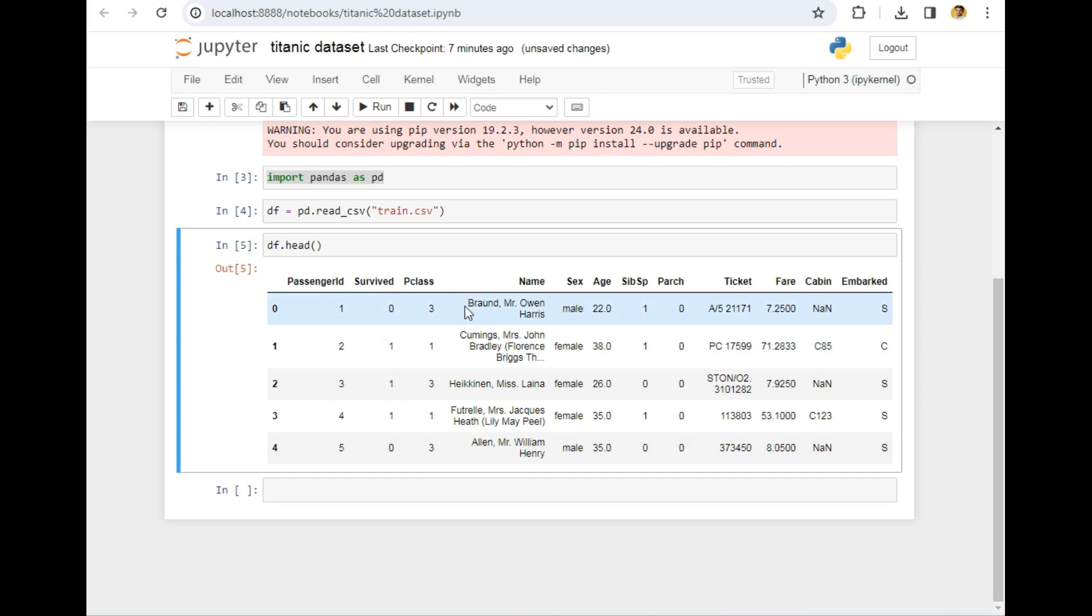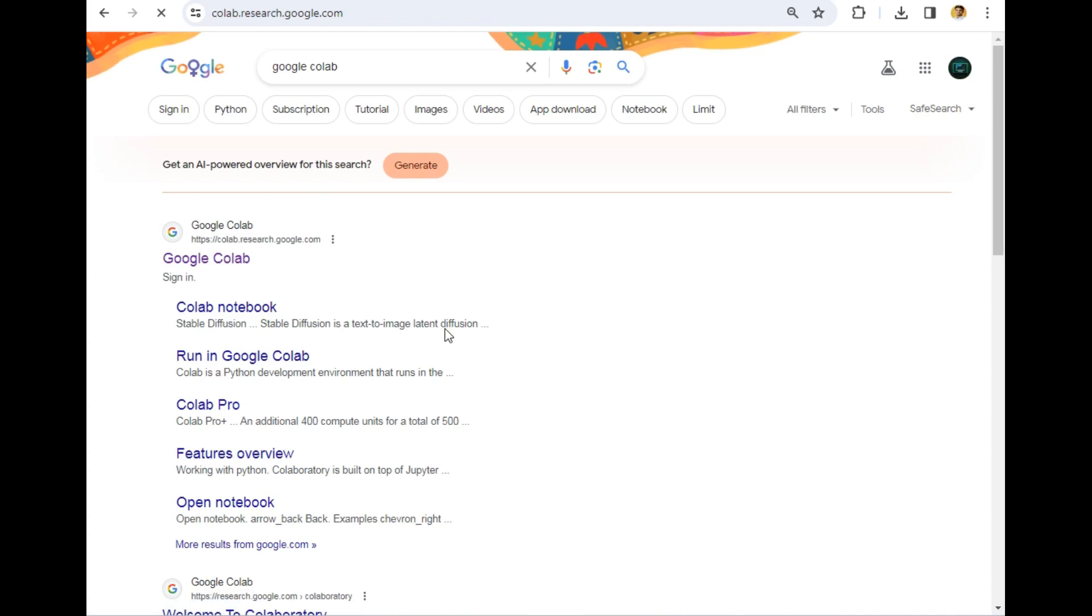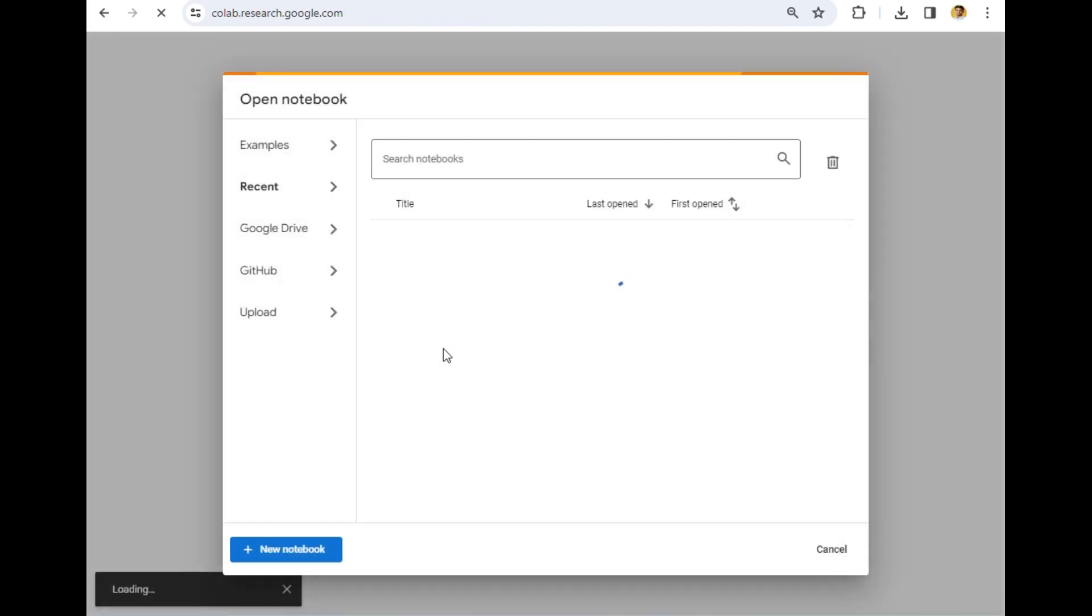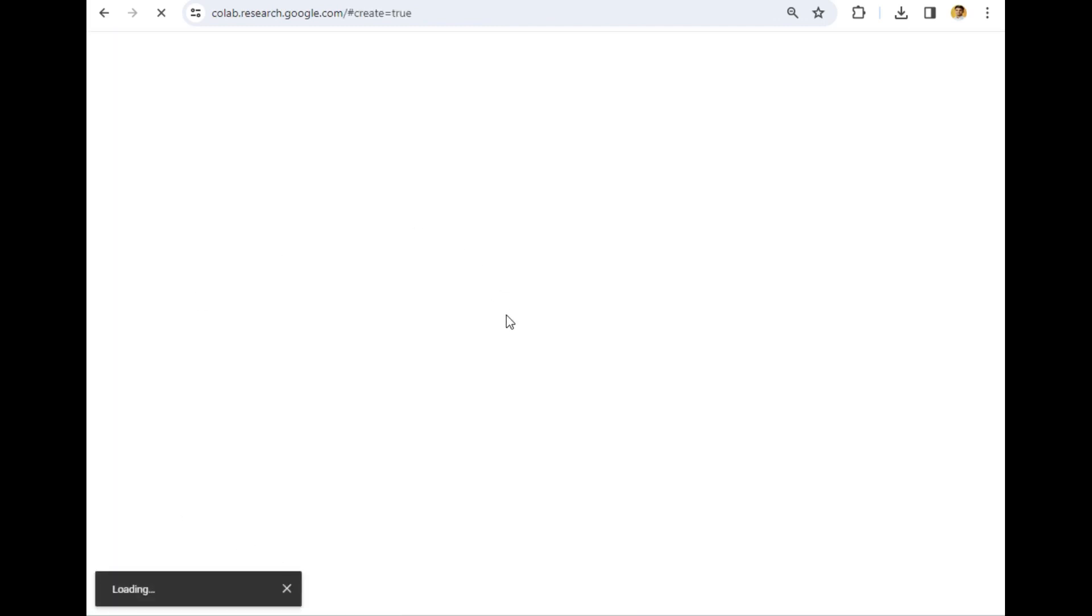But if you are working on Colab, the way of uploading any file is different. I will teach you that. Simply open Google Colab by clicking 'Create new notebook' by clicking here. So the new notebook will open.